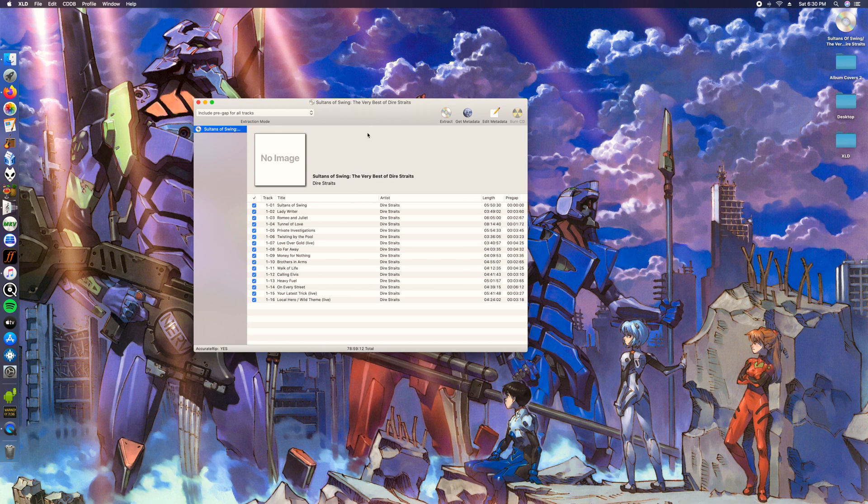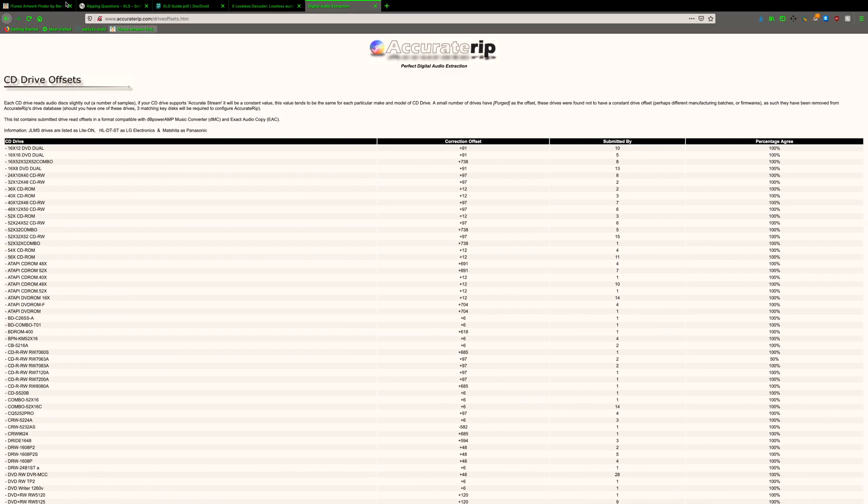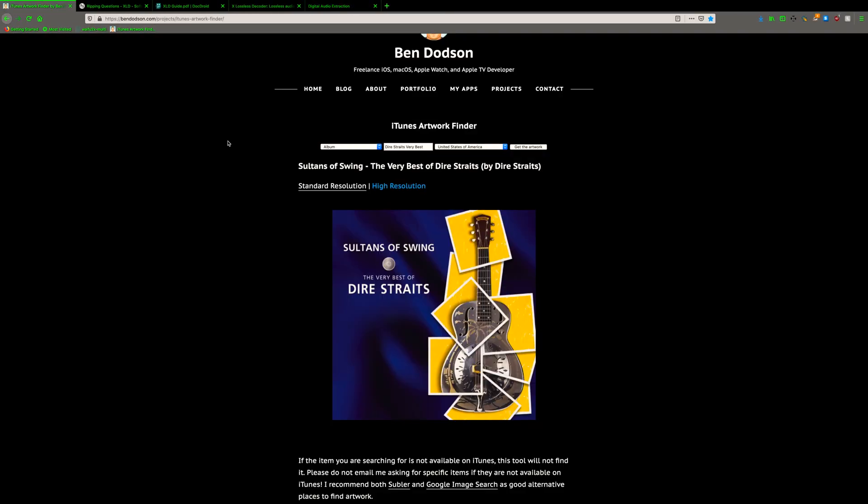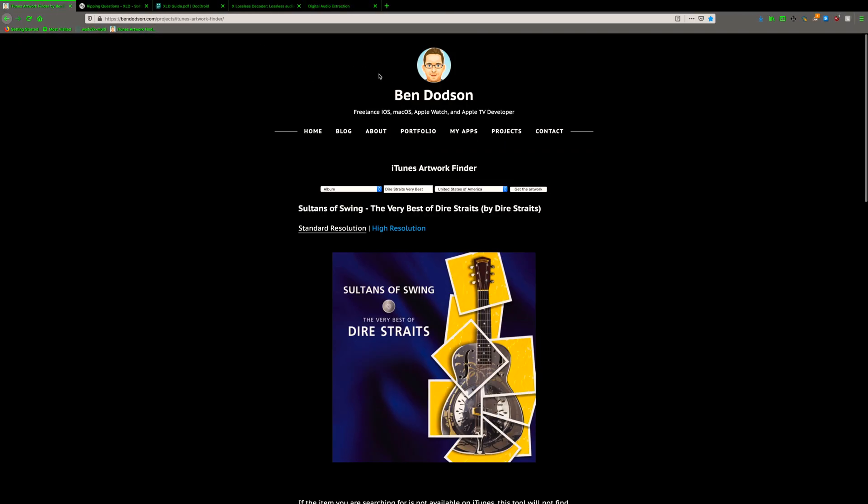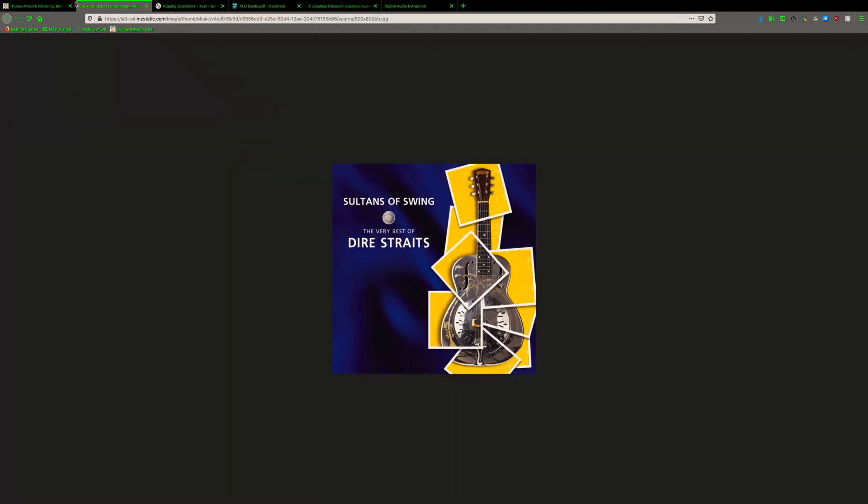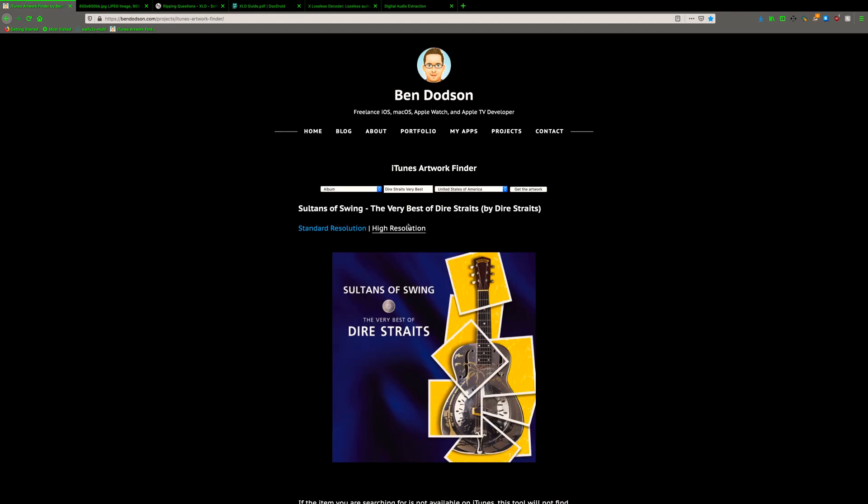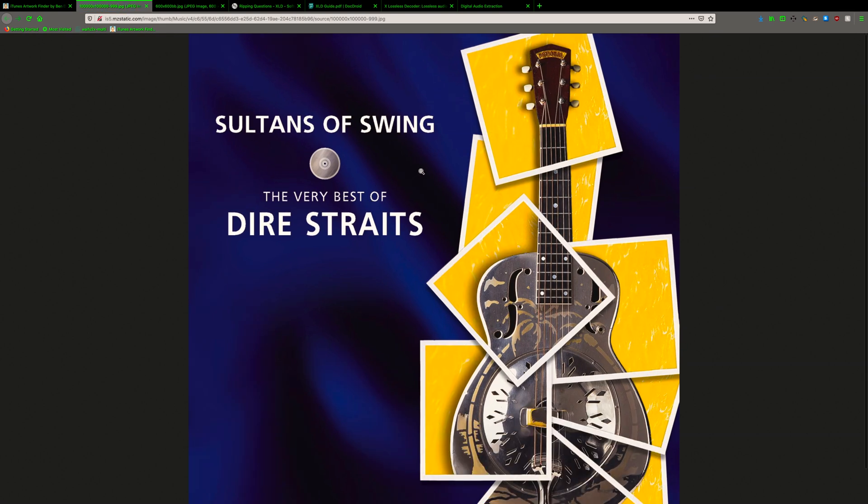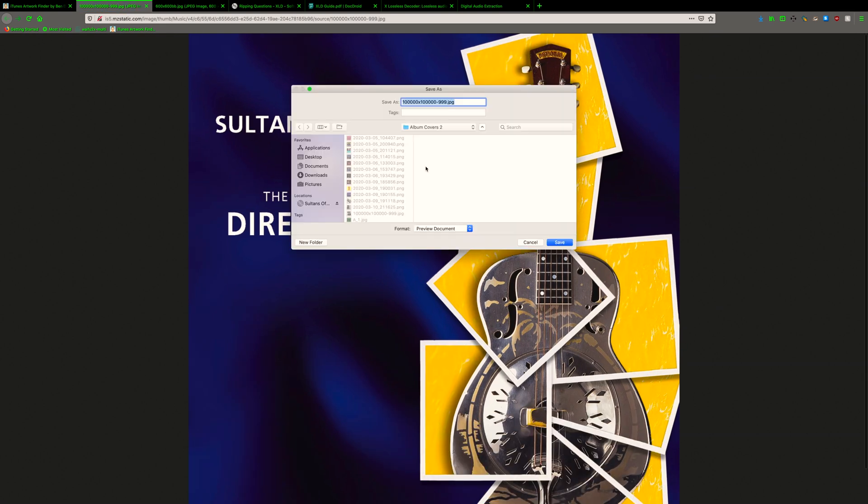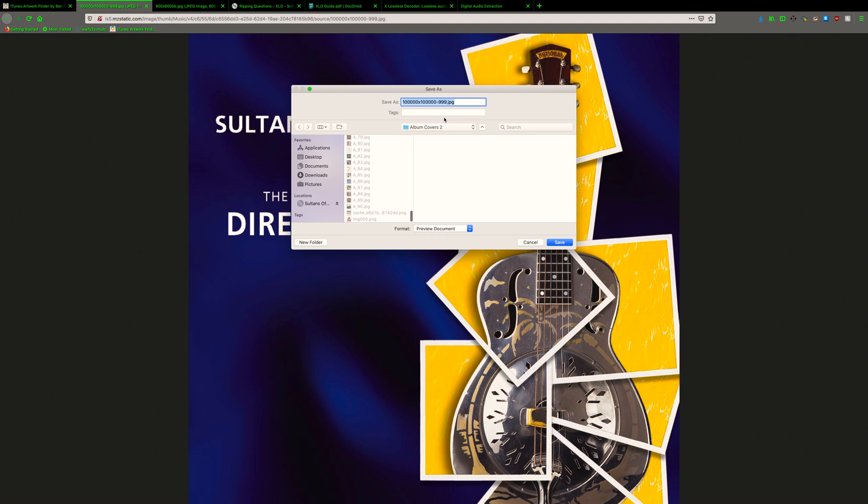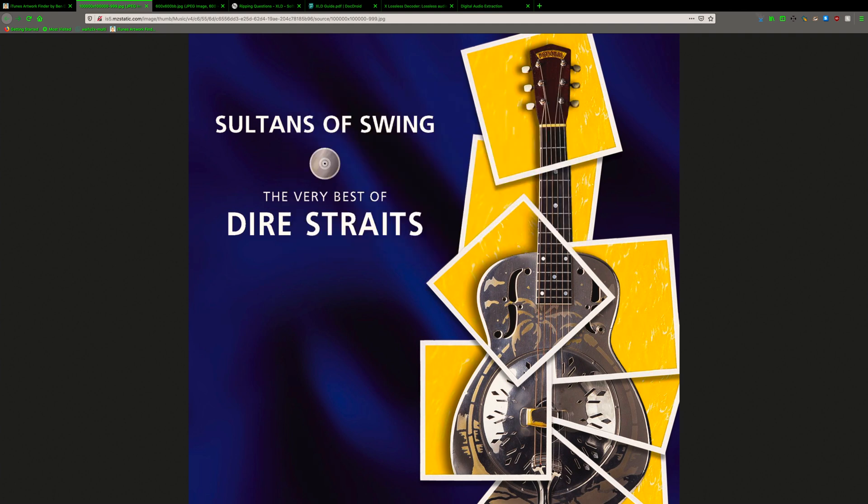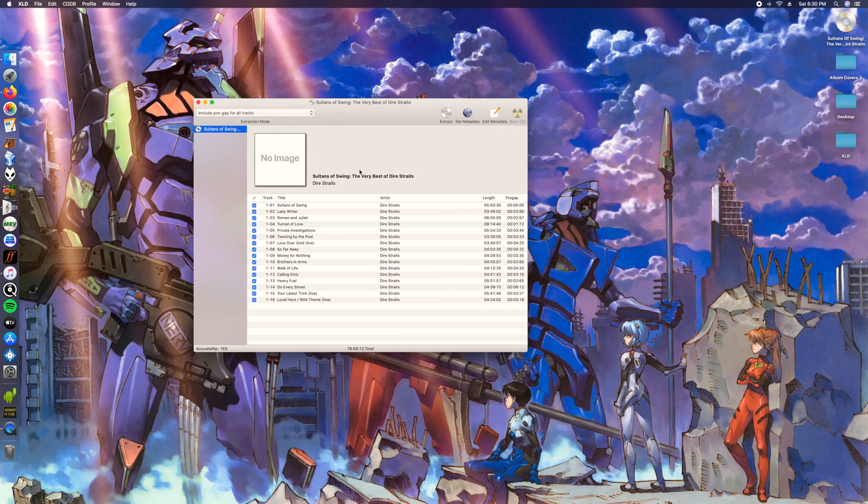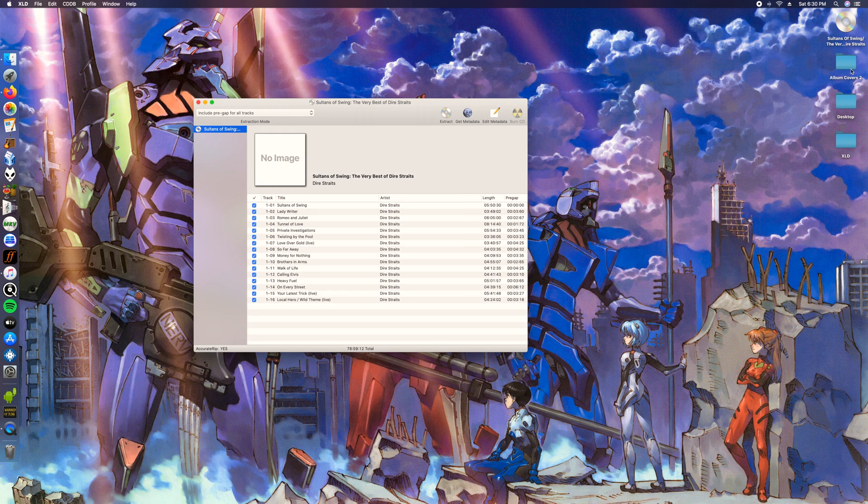Say you didn't want the album art or that's the wrong one or it's not good quality. Here's this website right here. I'll leave it in the description as well where you can find the album art for any CD pretty much. It's gonna find the album art from iTunes and pull it for you. It'll provide a standard resolution and a high-def resolution or higher resolution. I'm gonna go ahead and use this one.